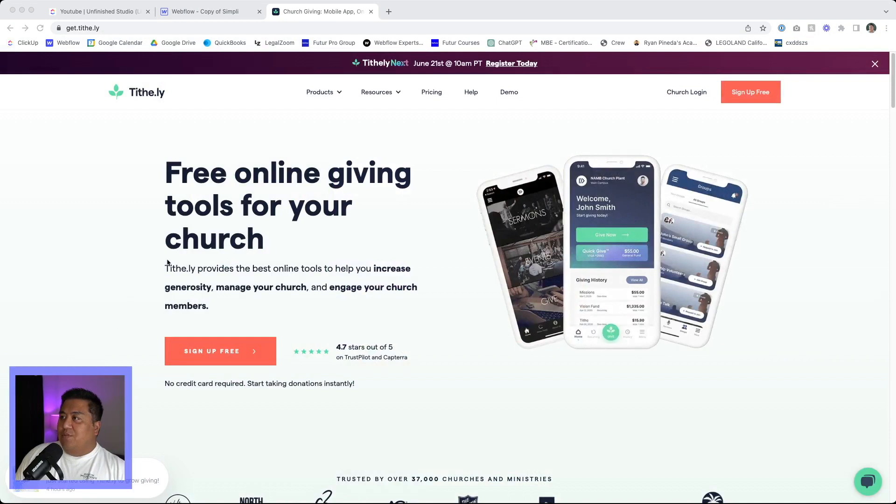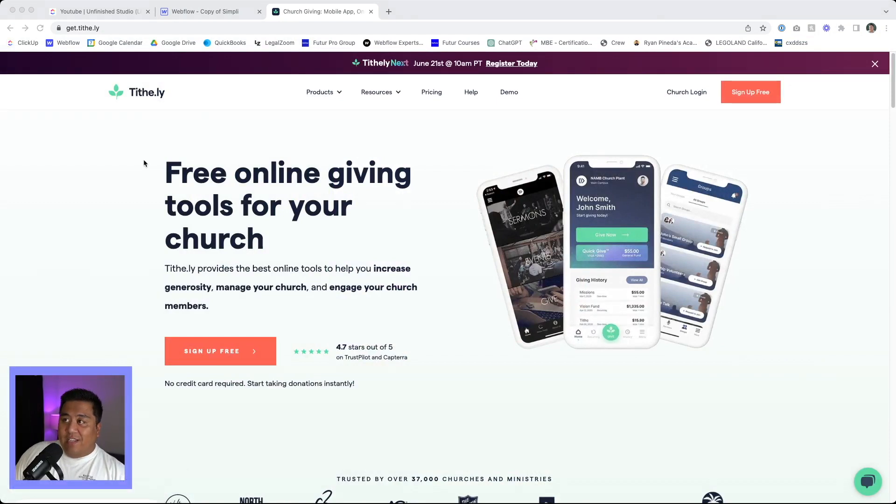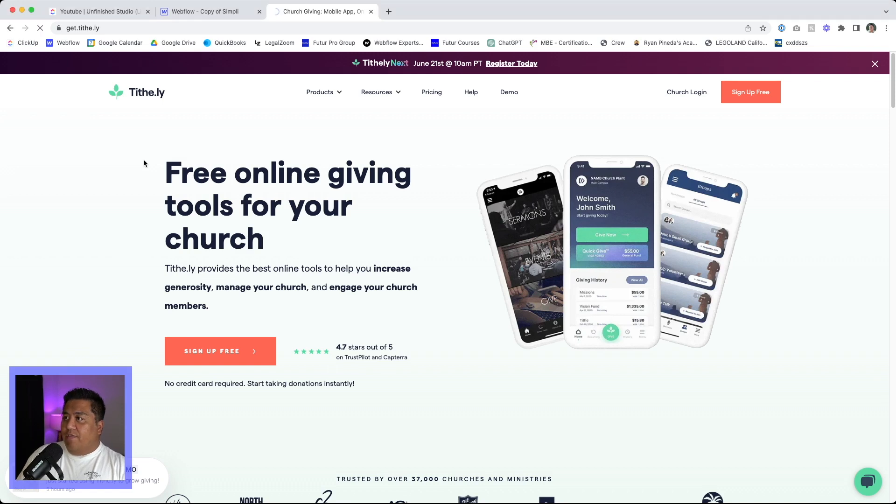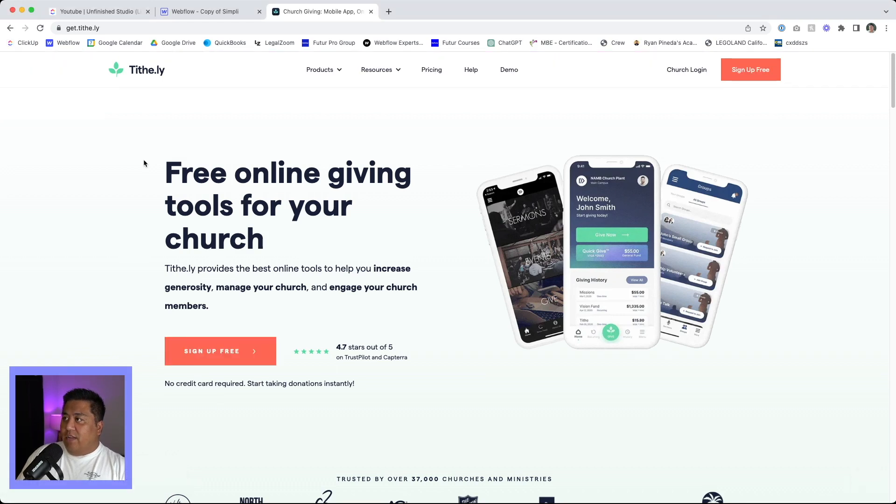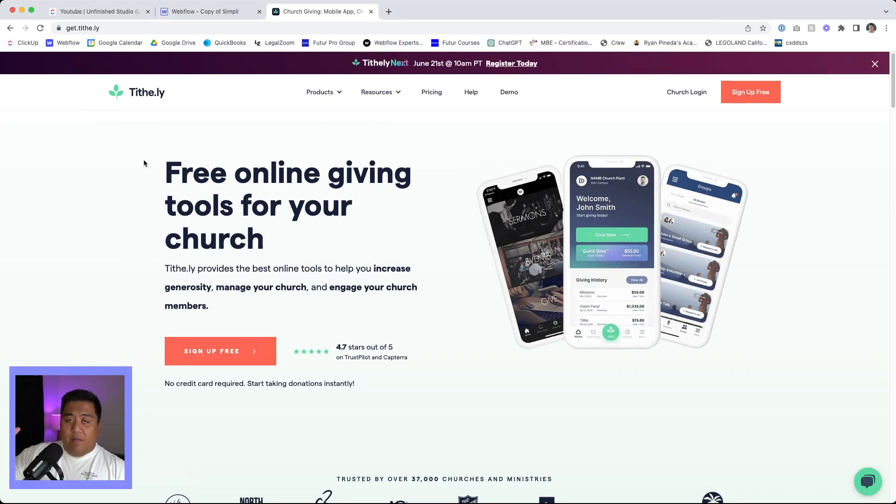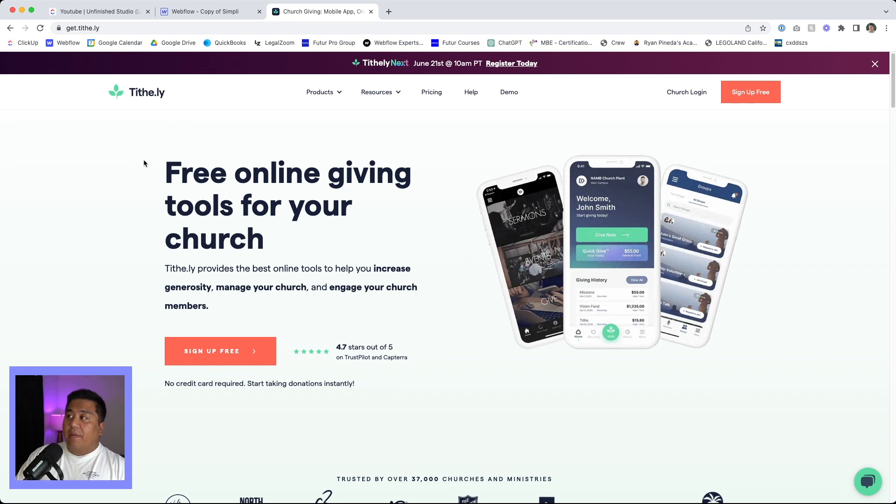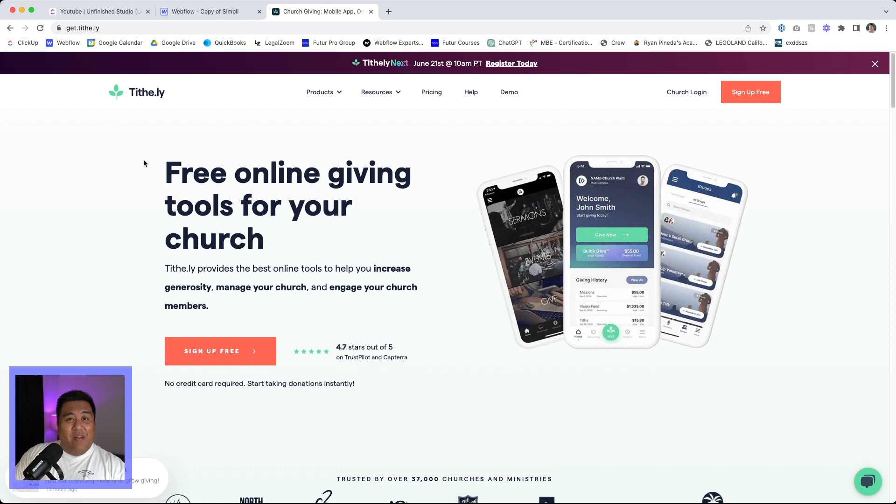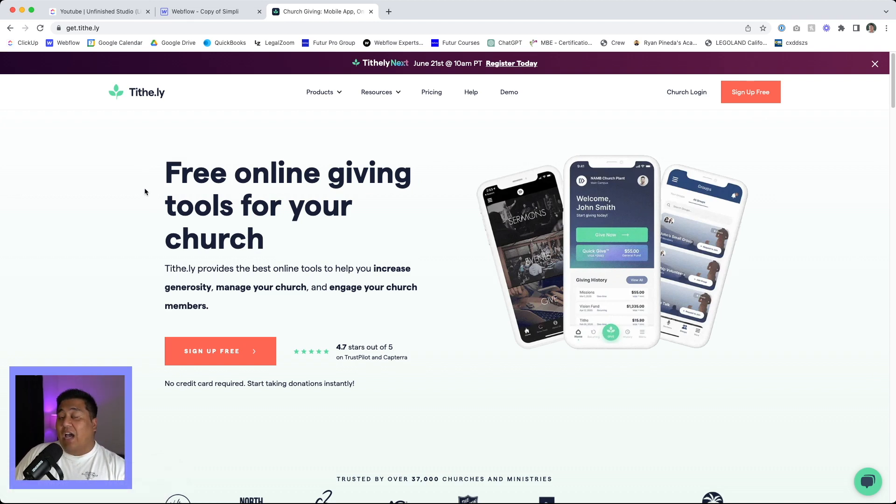As we share this screen, if I refresh this site or some of the sites that we work on at Unfinished, when you refresh this site, notice there's a notification bar that pops up from the very top and that it's noticeable and that a user can see it right away, right? So we're going to look into Webflow on how we can do that.